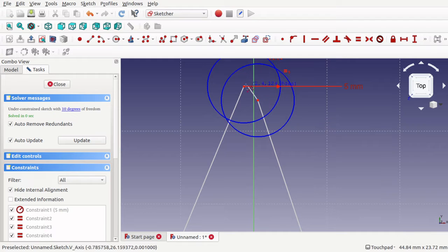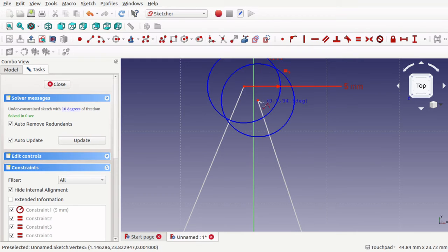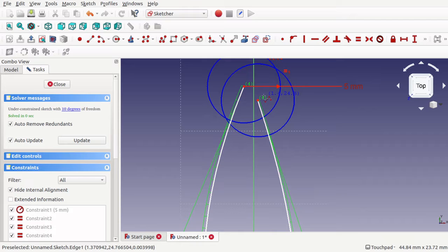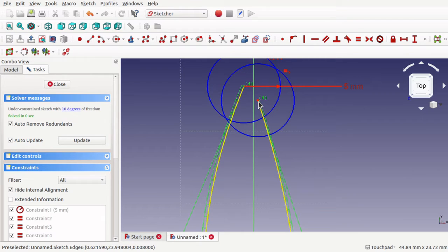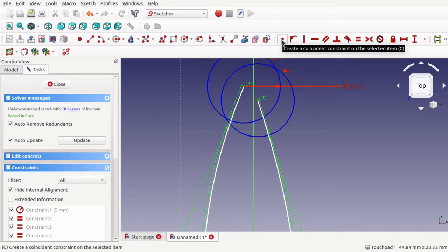Zooming in, you can see I've actually stopped away from the point, so I'm going to hit escape and hit escape again so my mouse pointer is back. I'll select those two points and join those with a constraint.